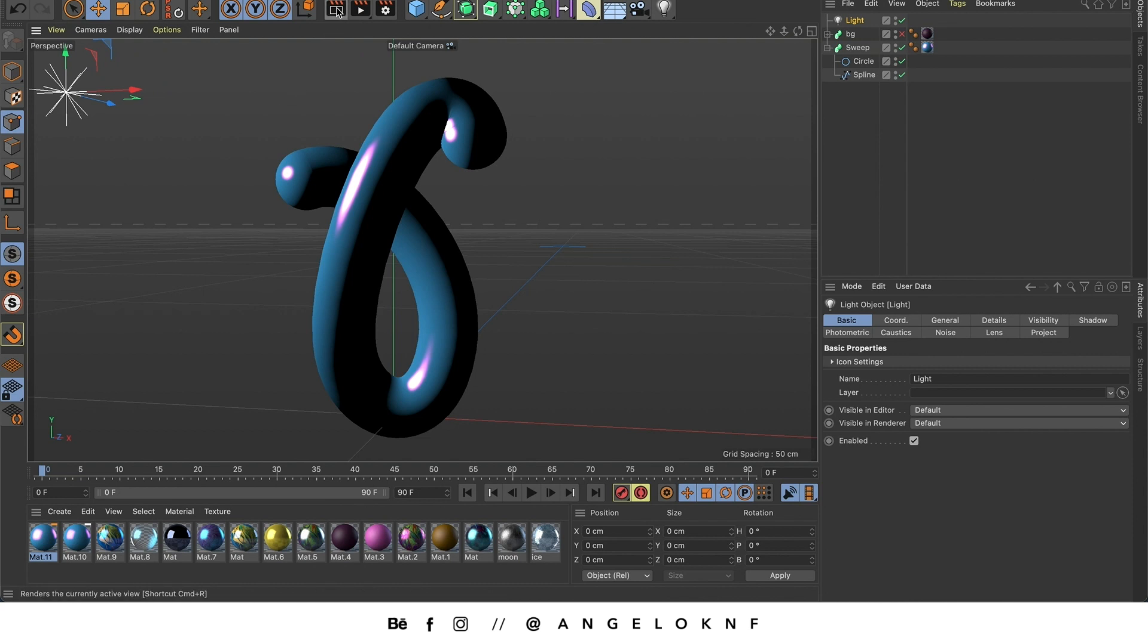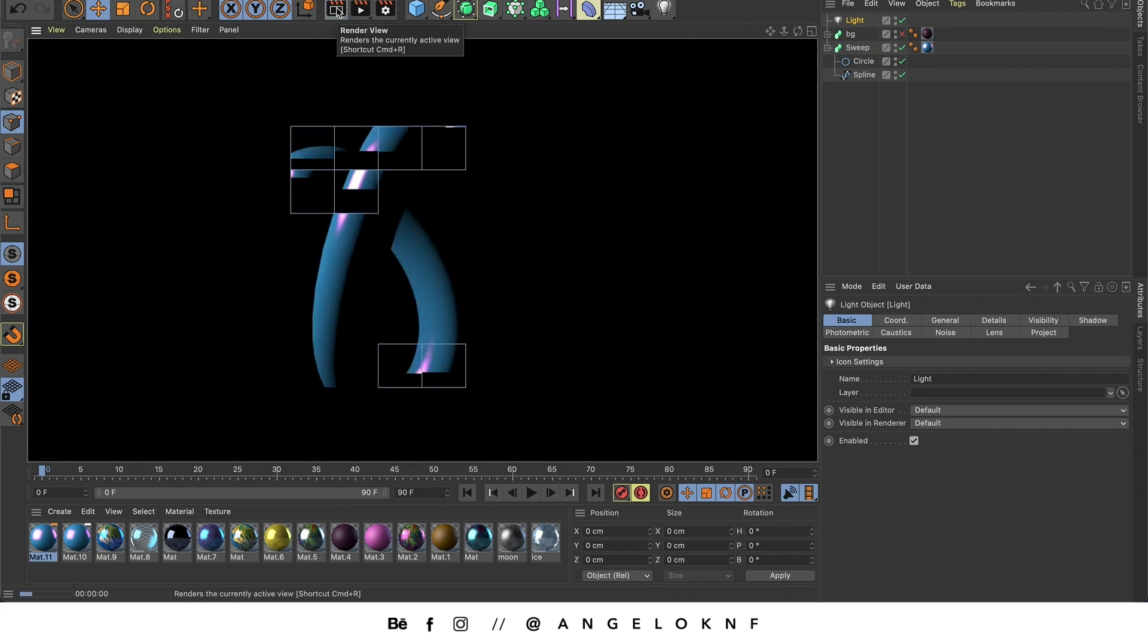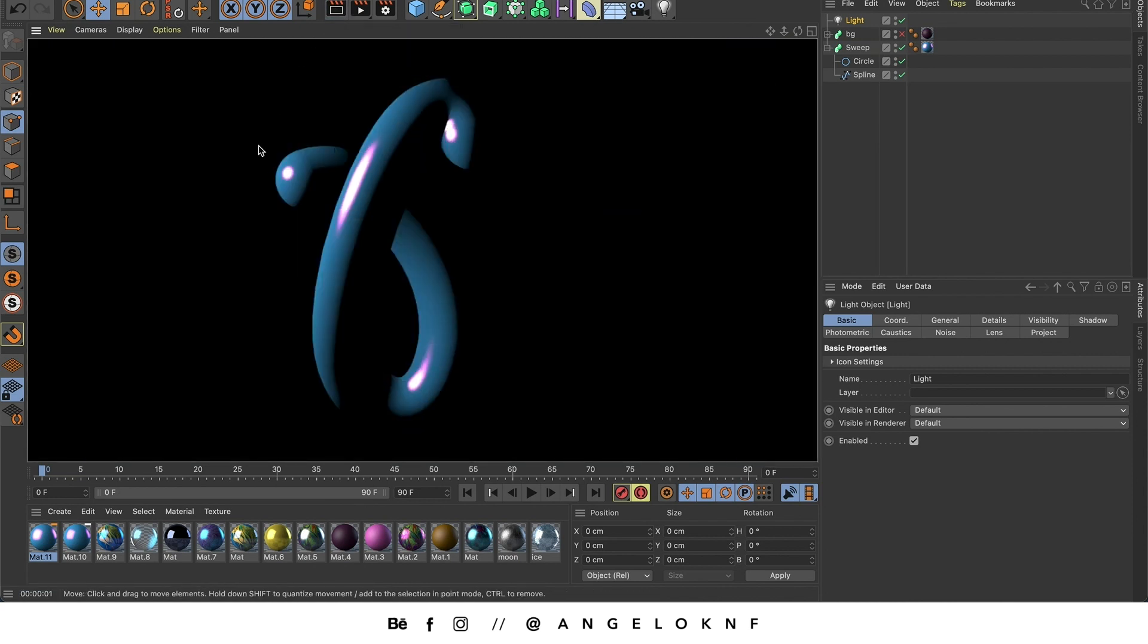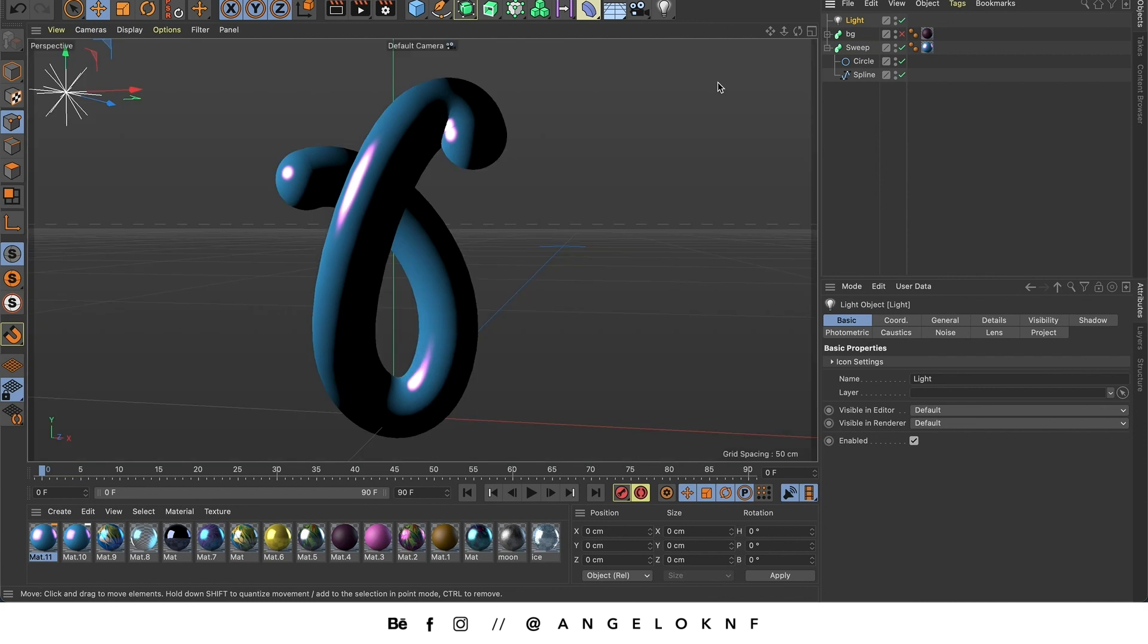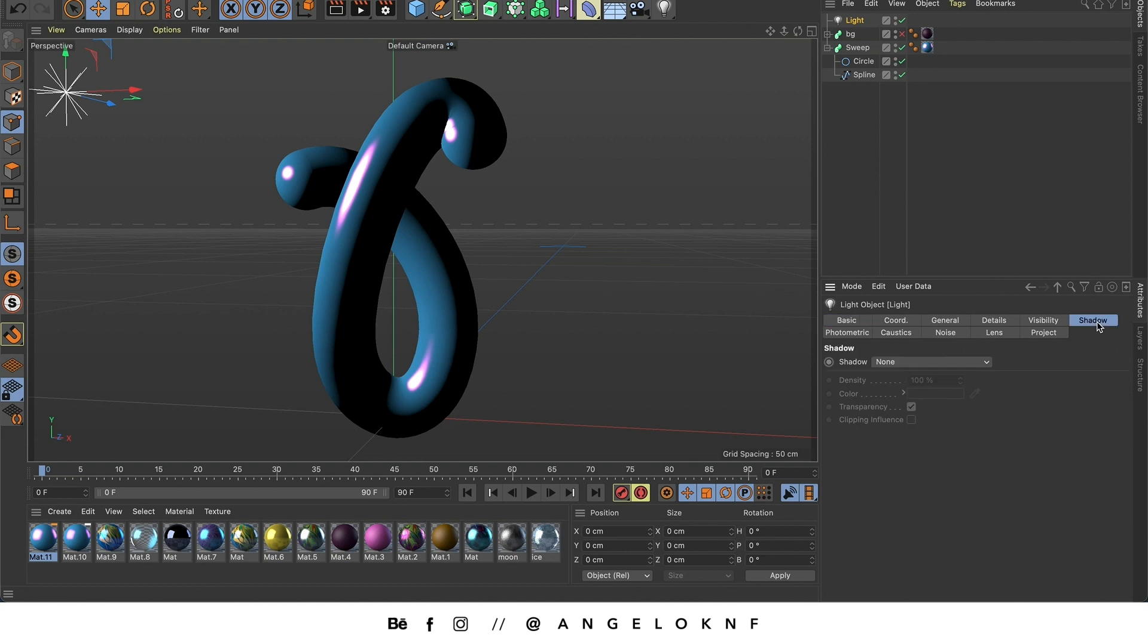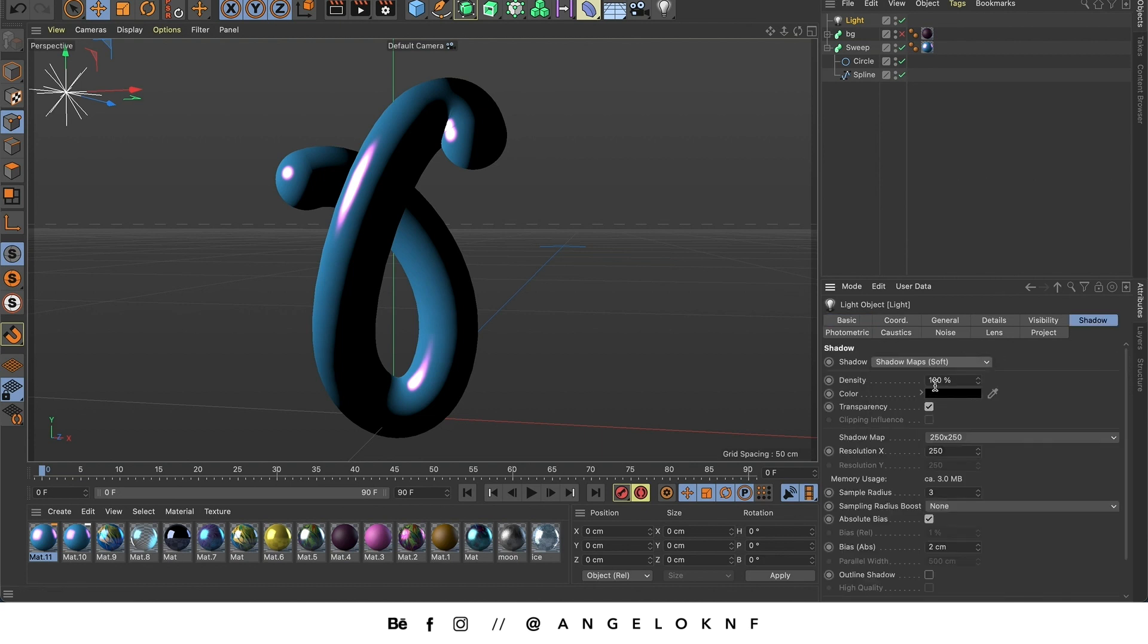If I render now, you can see how it will be. You can edit also the settings of the light here. But for now I'm going only to add a shadow. And I think it will look much better if I add a couple of more lights.